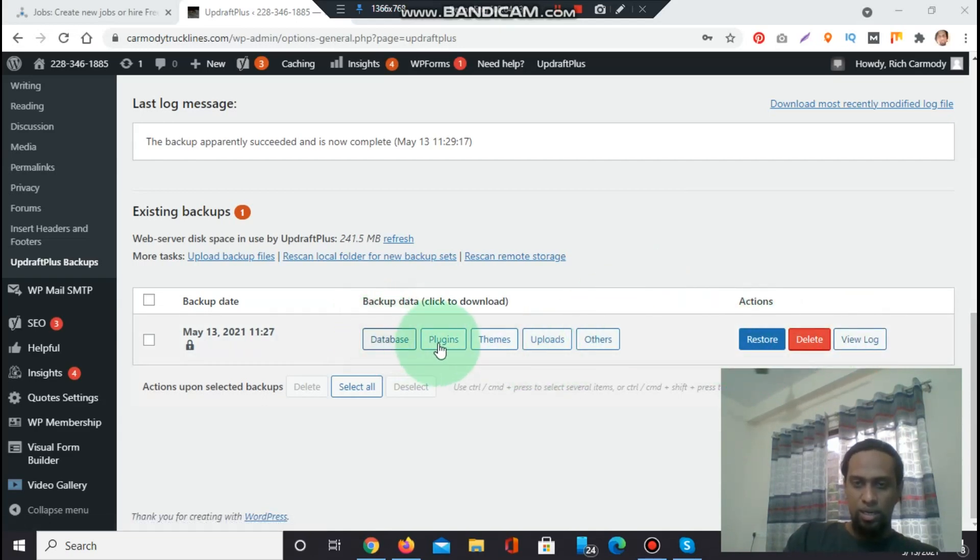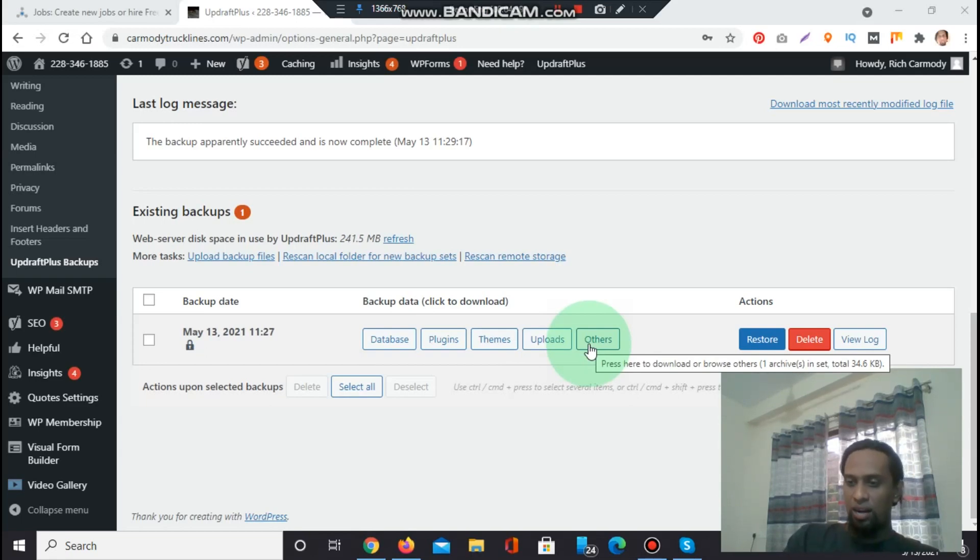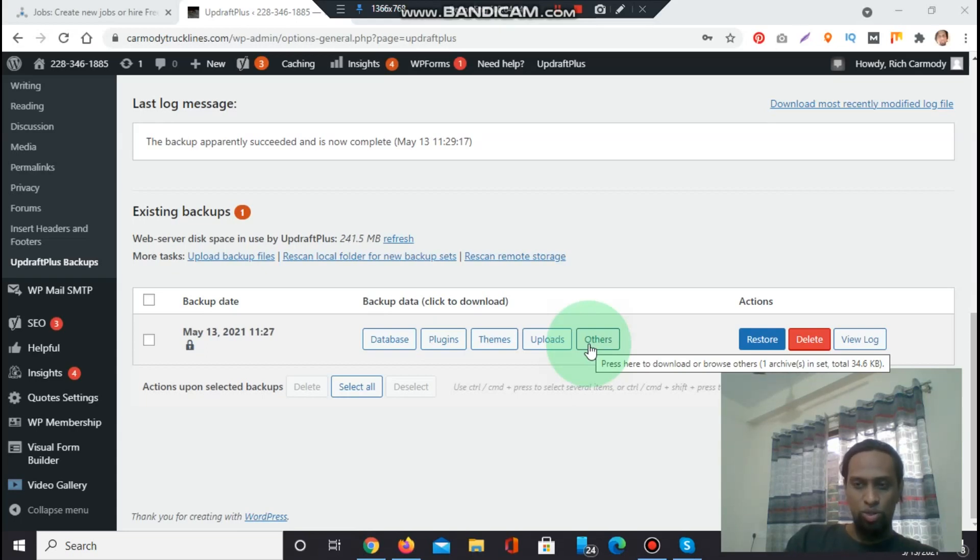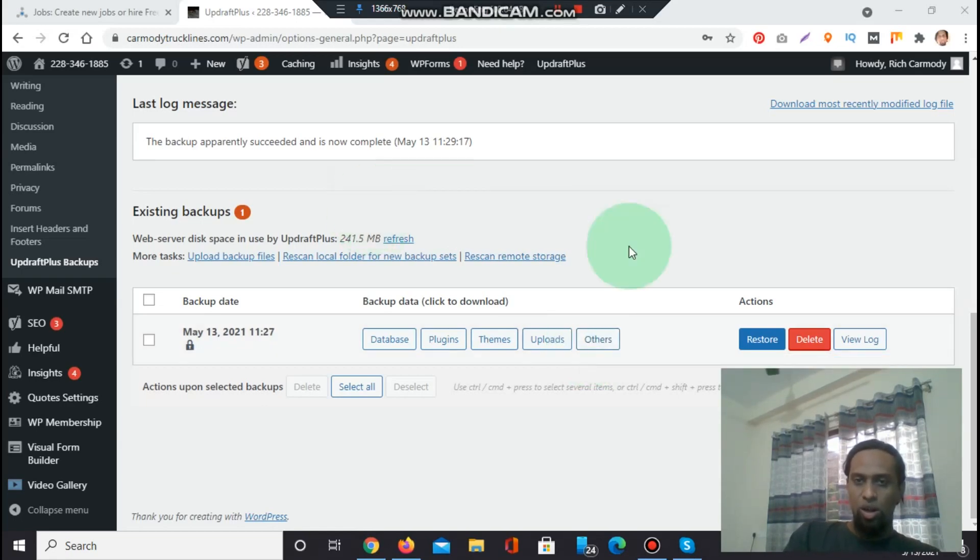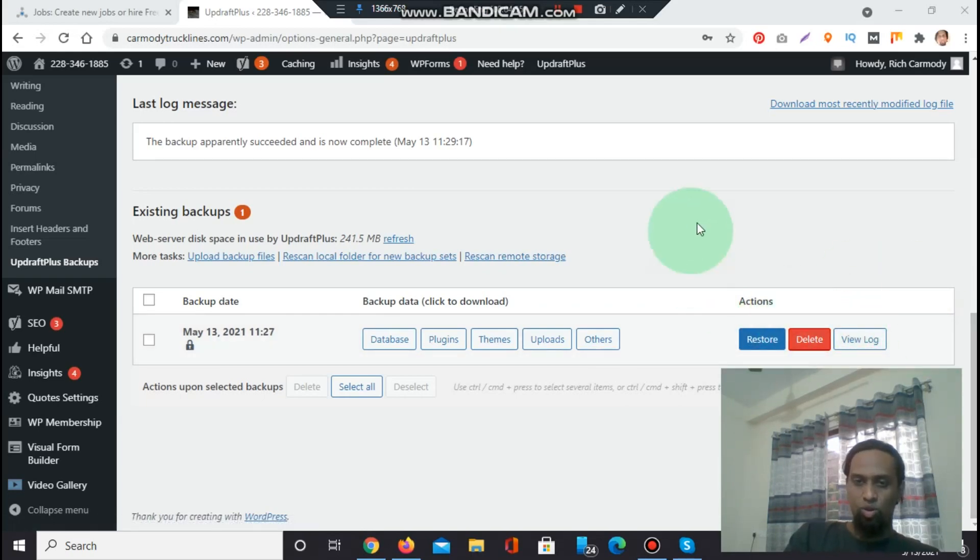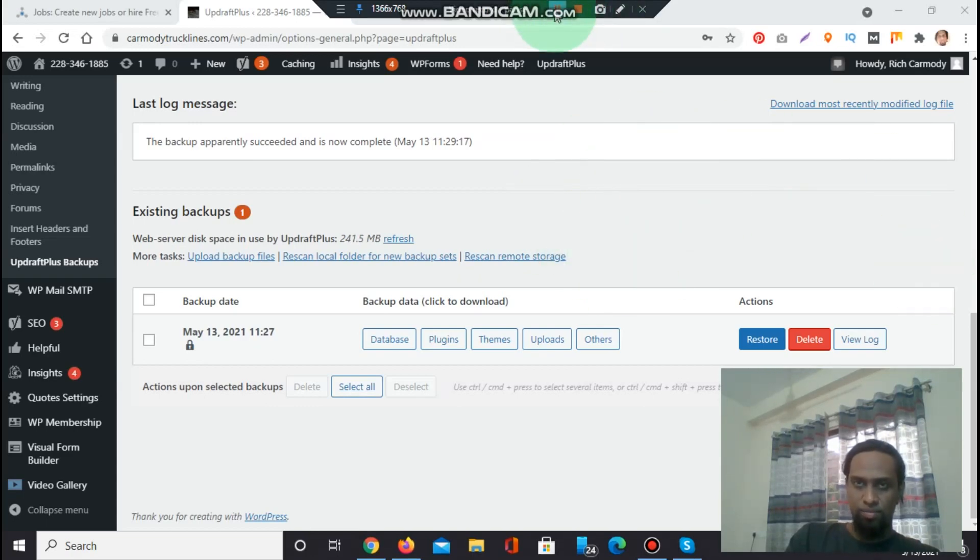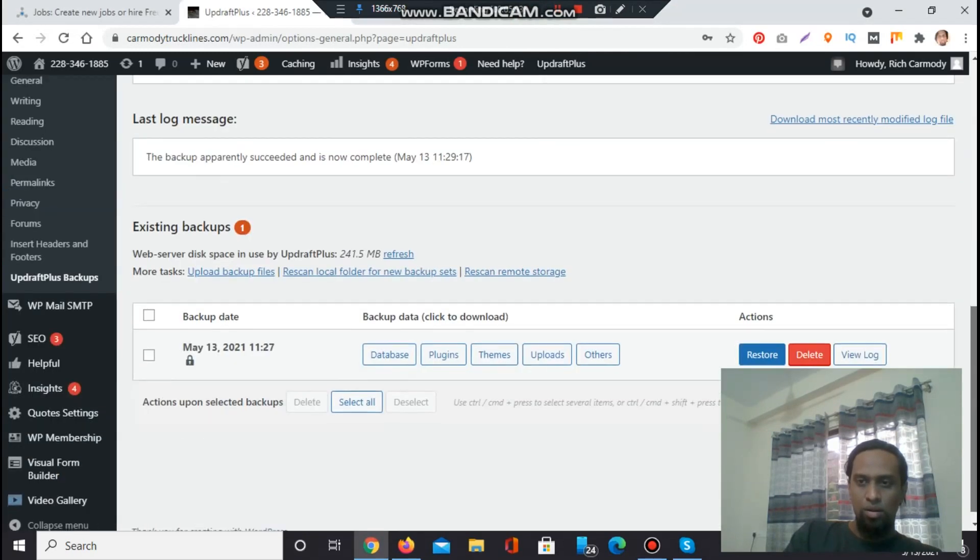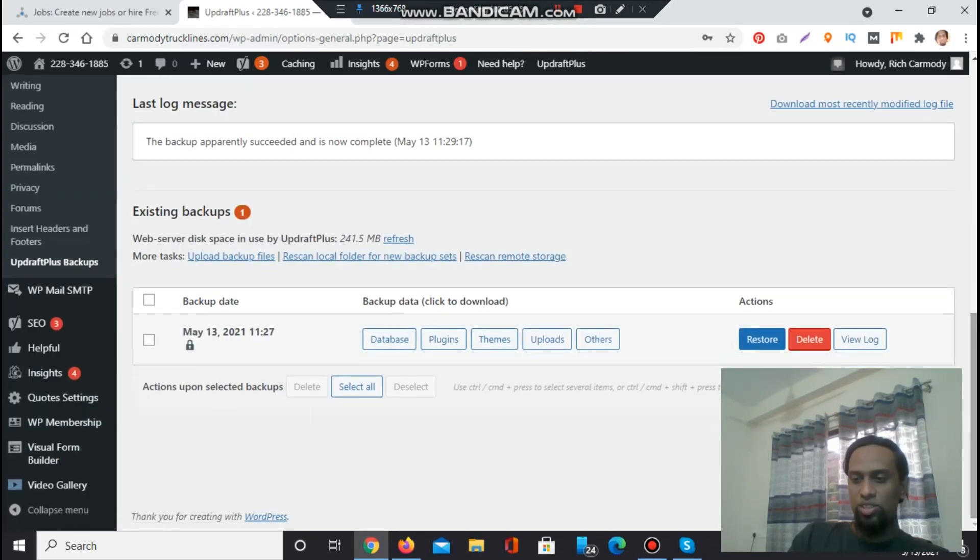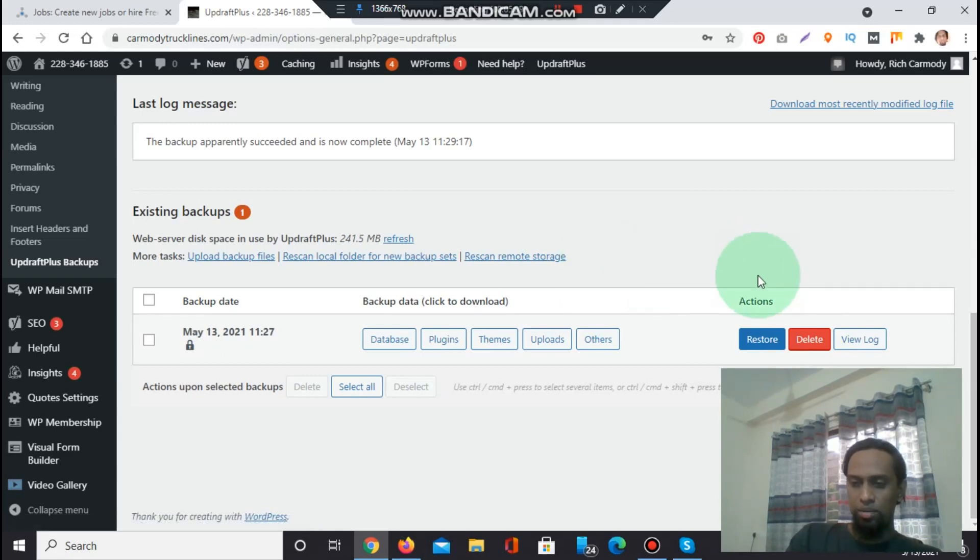Okay, the backup has been done and you see they are showing on the UpdraftPlus plugin option: restore, delete, and database, plugins, themes, uploads and others. You need to remember that you need to maintain UpdraftPlus your plugin or your WordPress site, otherwise you can lose your data. Before updating your WordPress file, you must need to backup your WordPress to avoid any data loss.